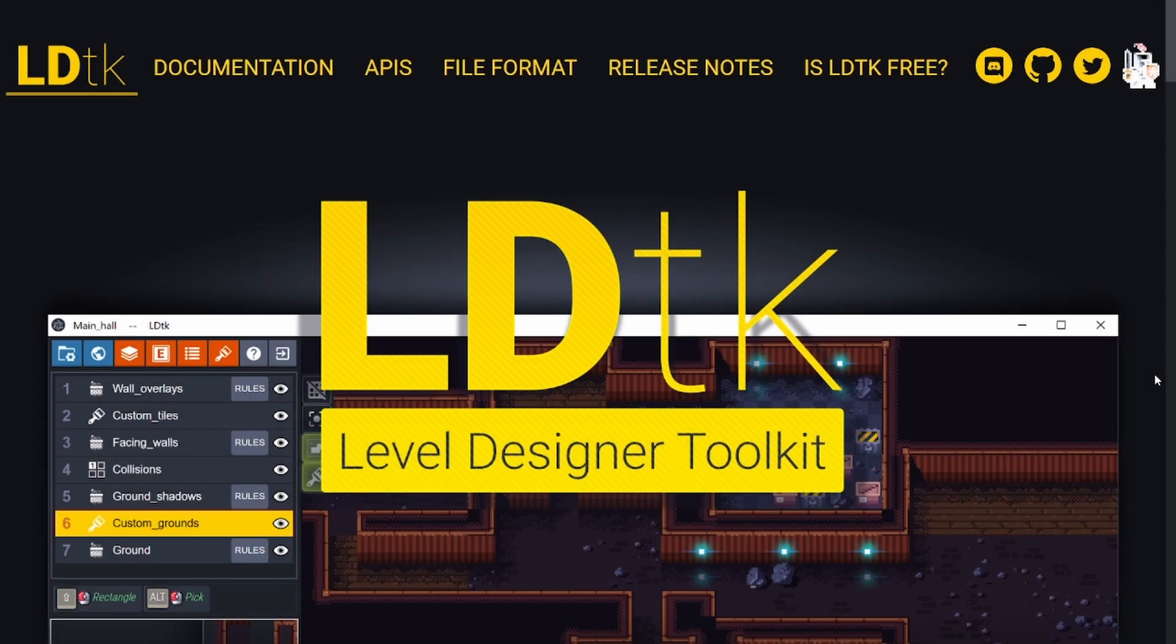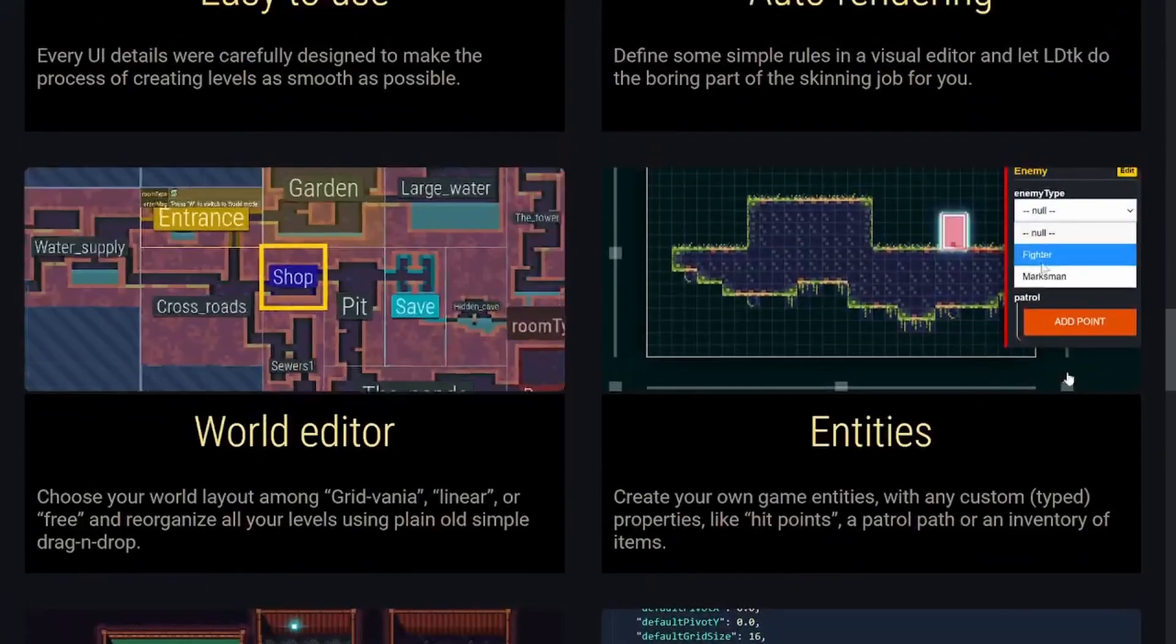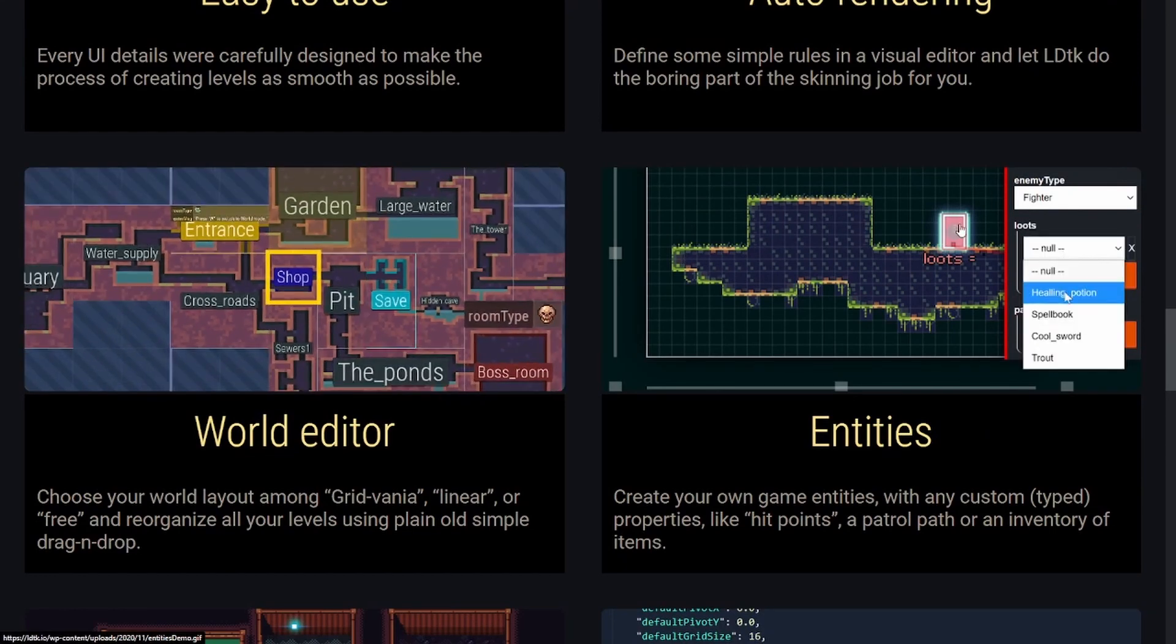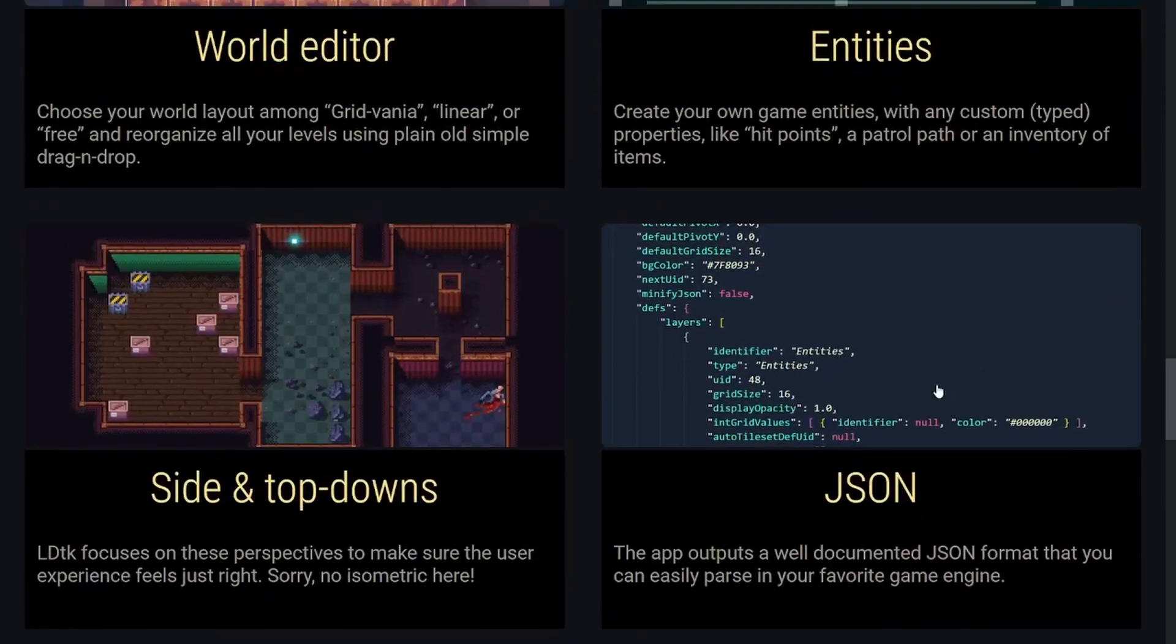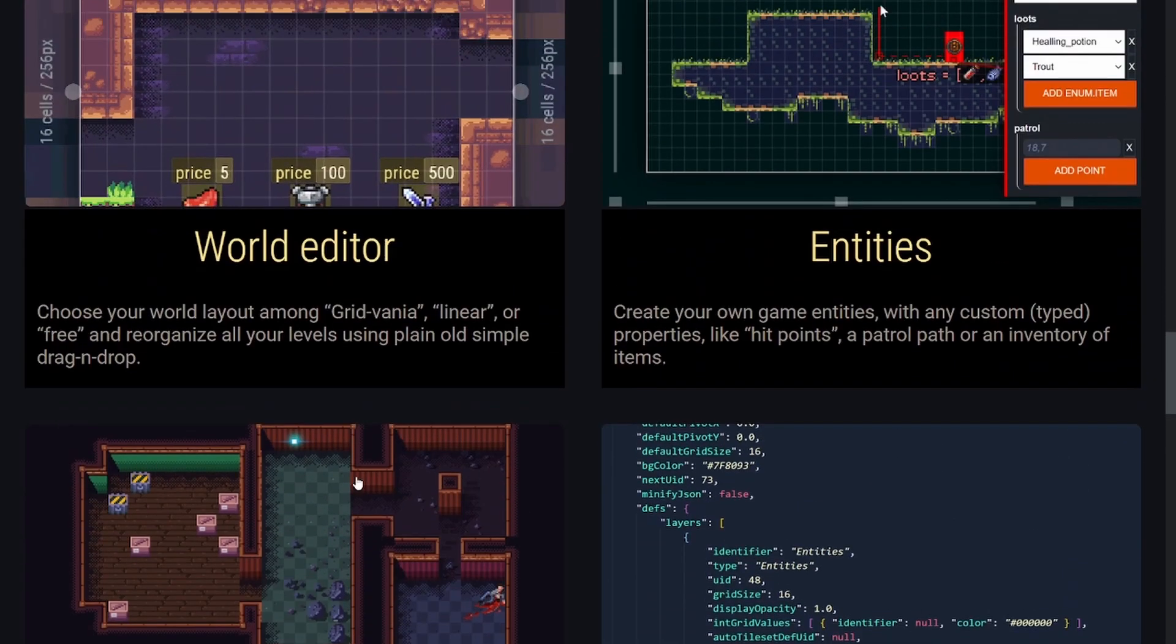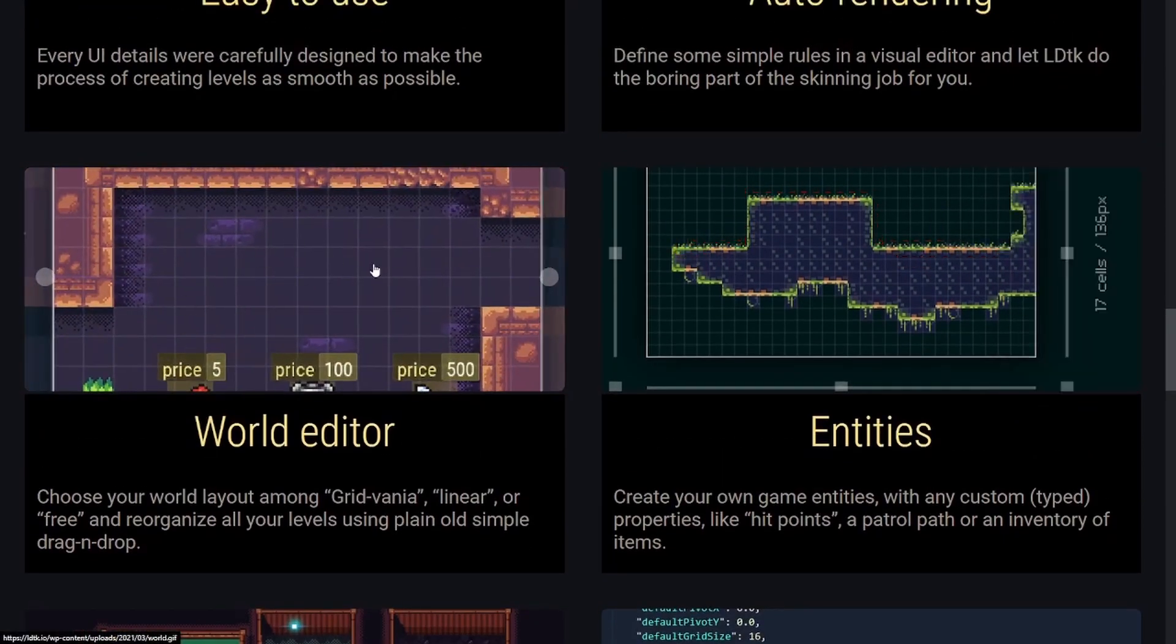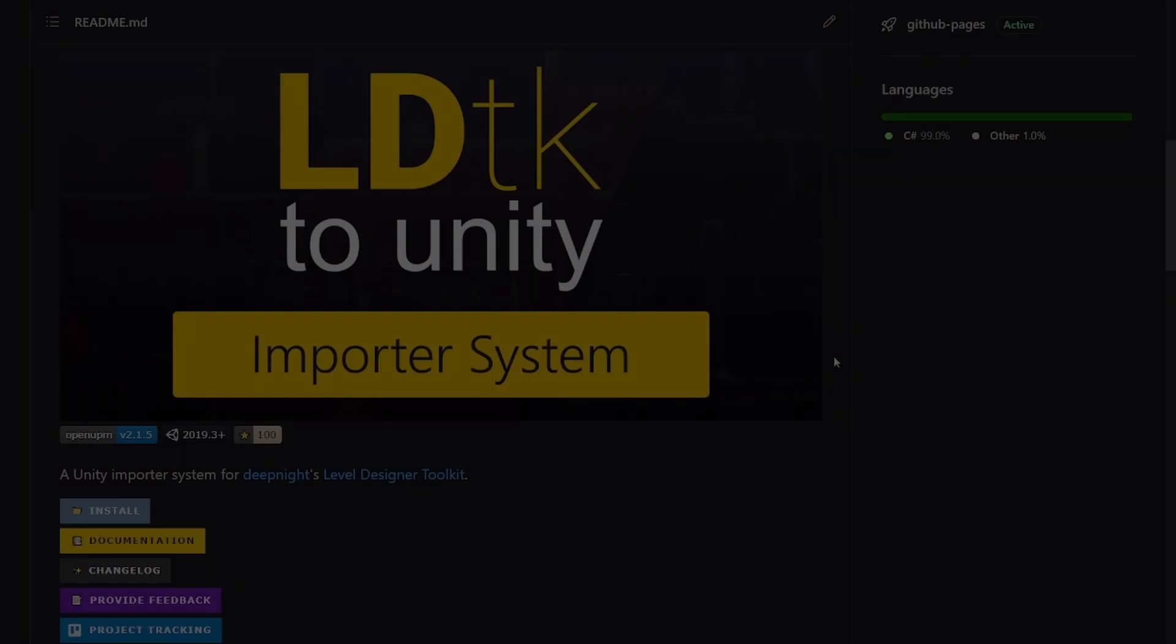So LDTK is a tile-based level design solution where you can build tiles, and then they can connect their art, and then you can build entities and you can assign fields right here. It exports to JSON, so it's really easy to use. You can do all sorts of neat little things like build worlds, as you can see here. It's just overall a really nifty tool.